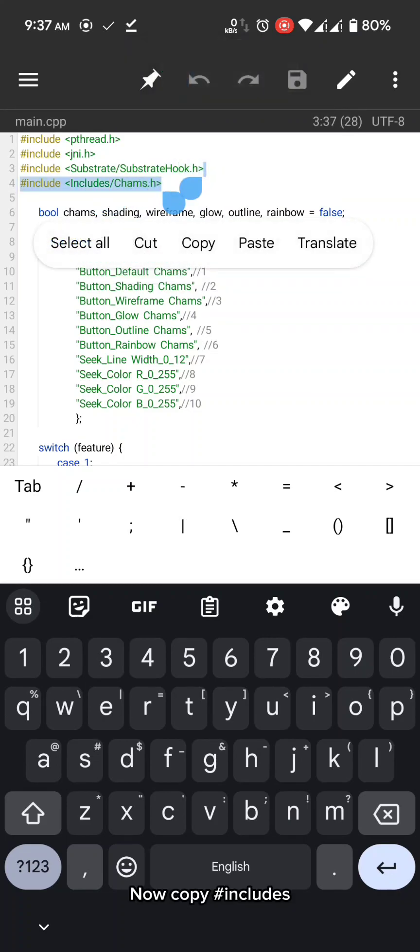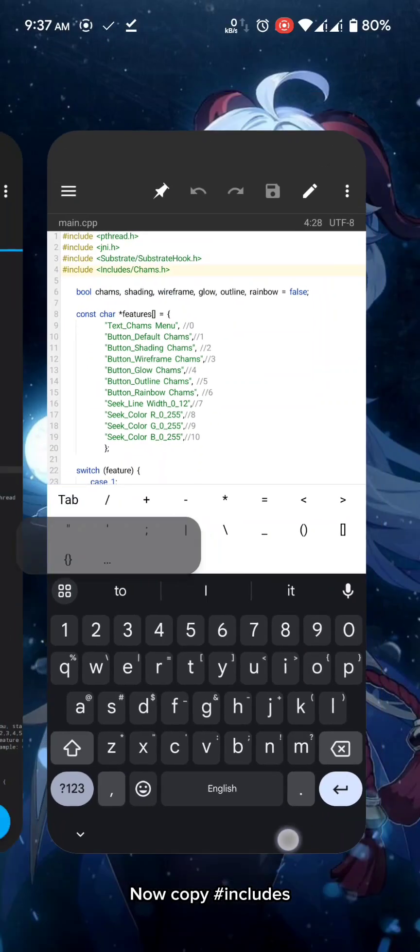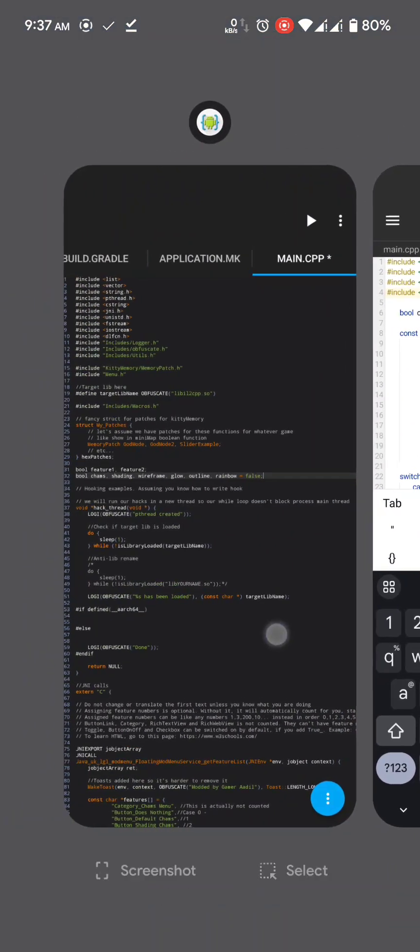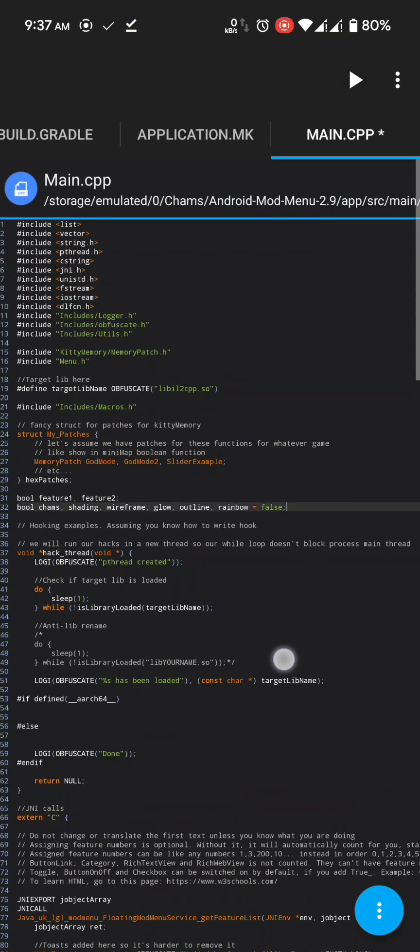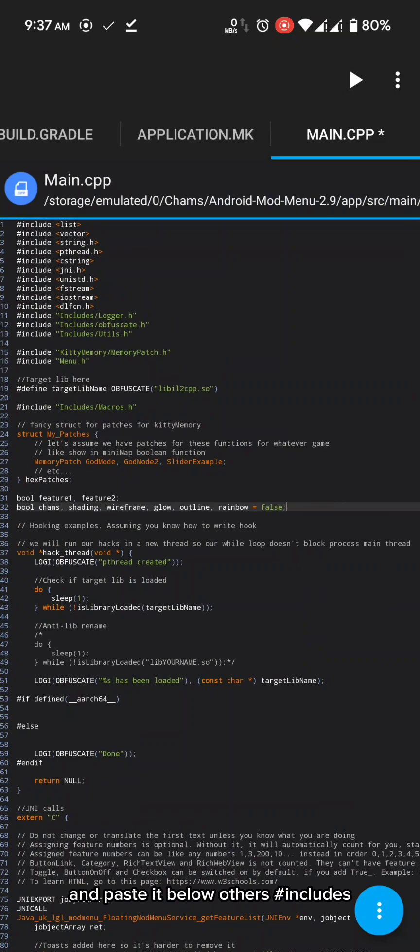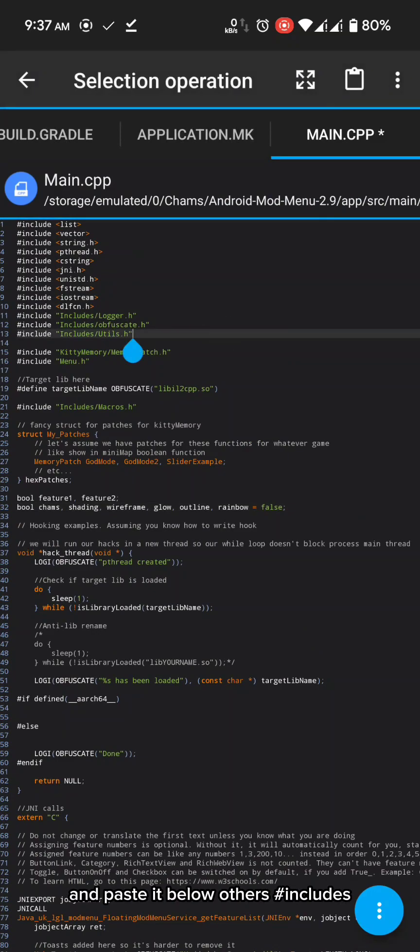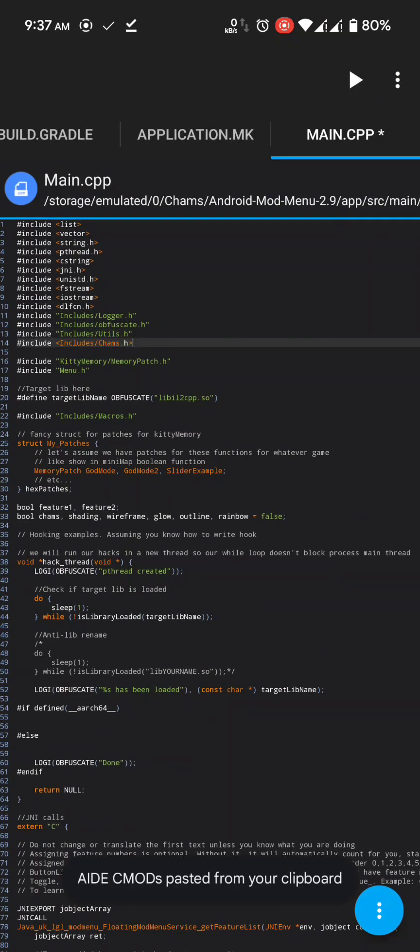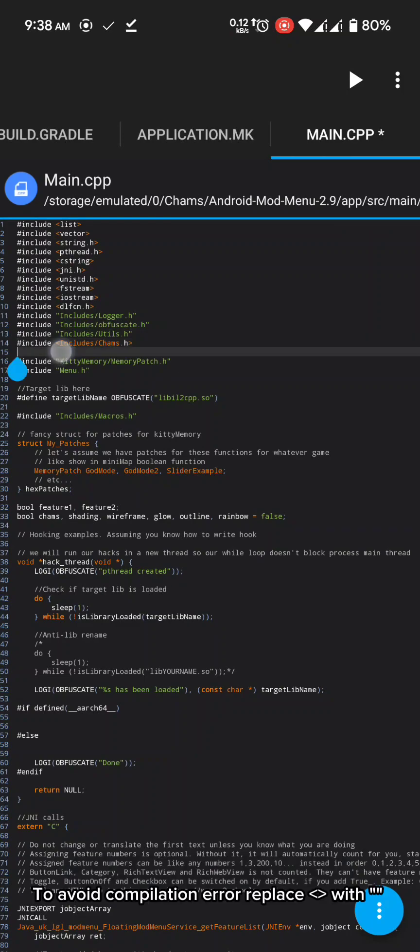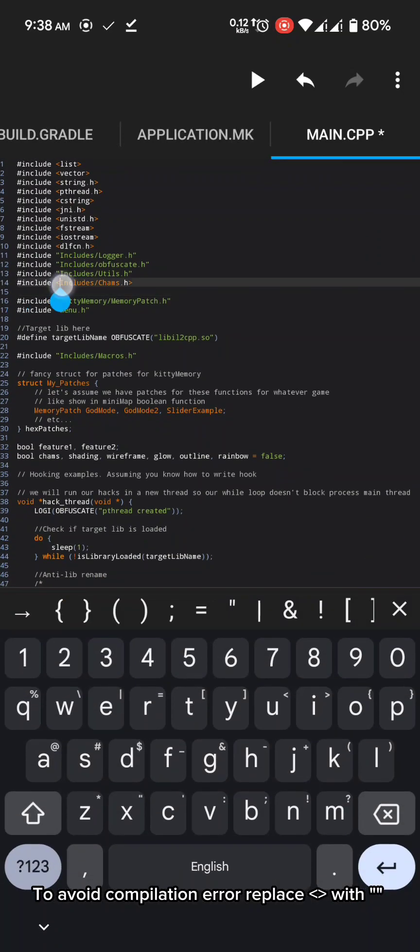Now copy hashtag includes. And paste it below others hash includes. To avoid compilation error replace with...